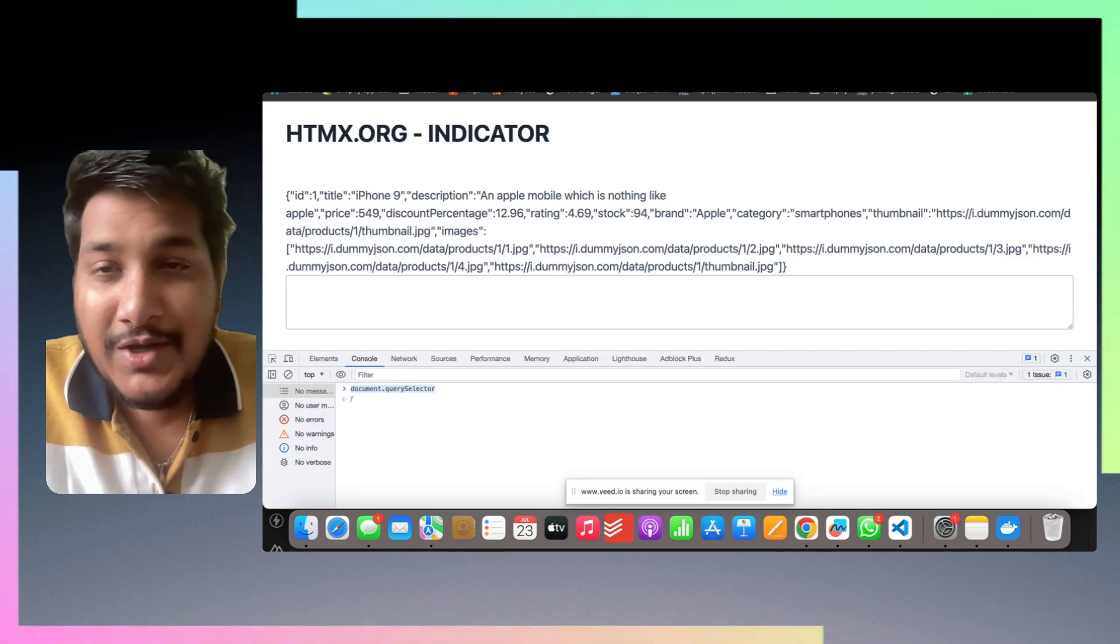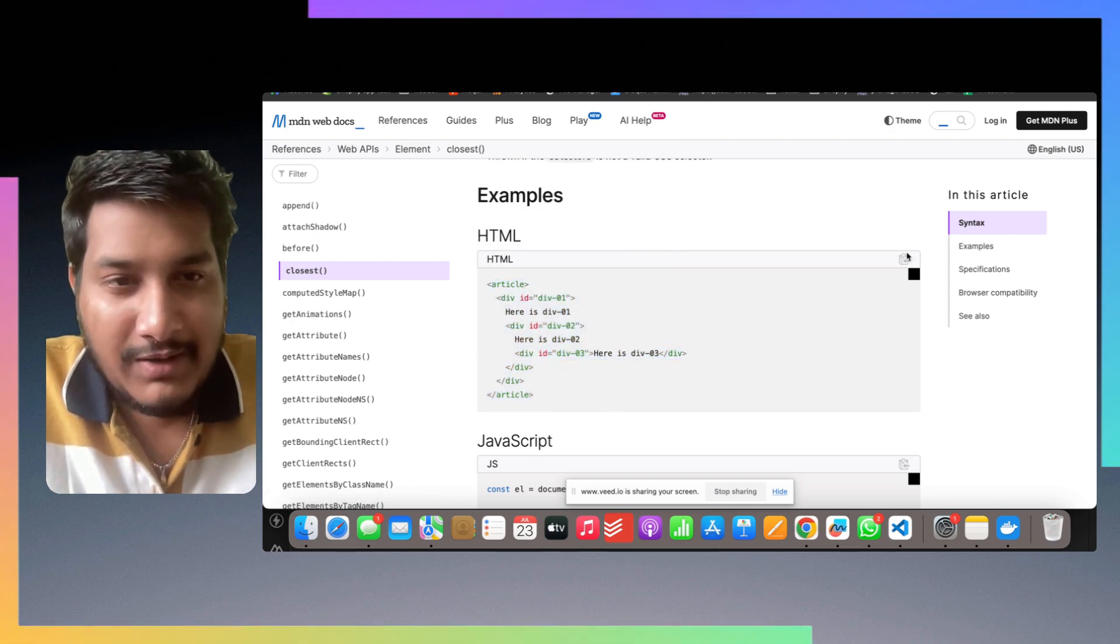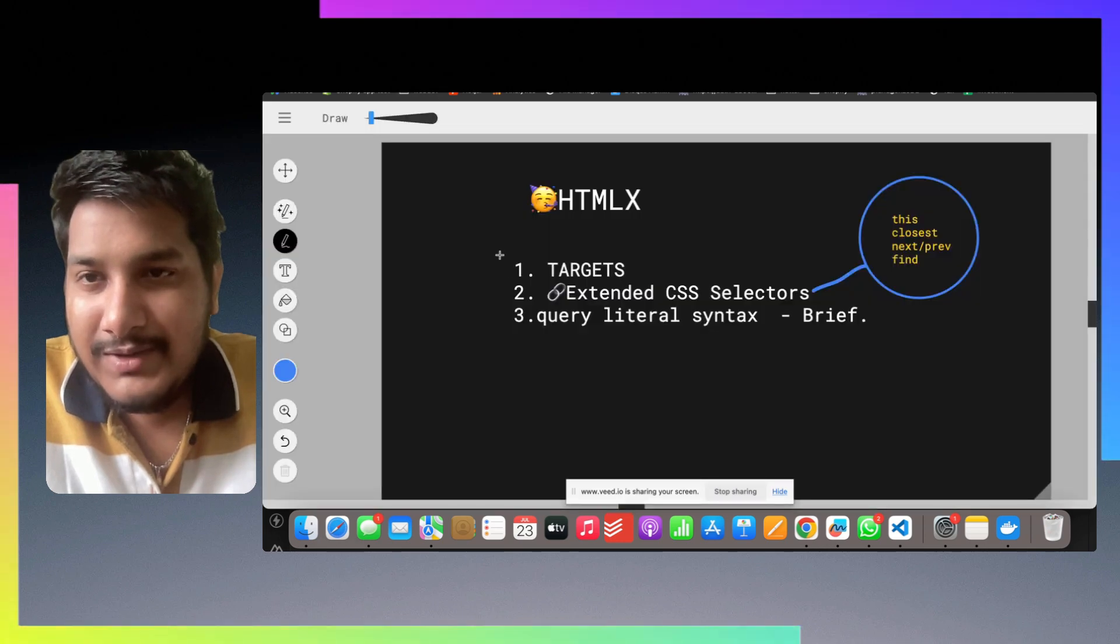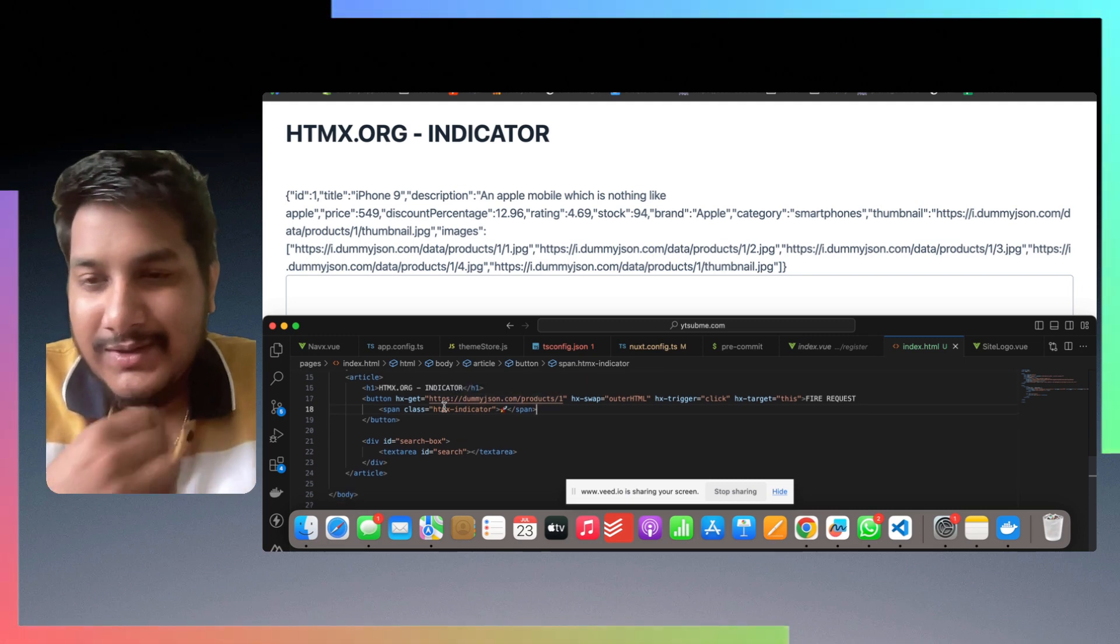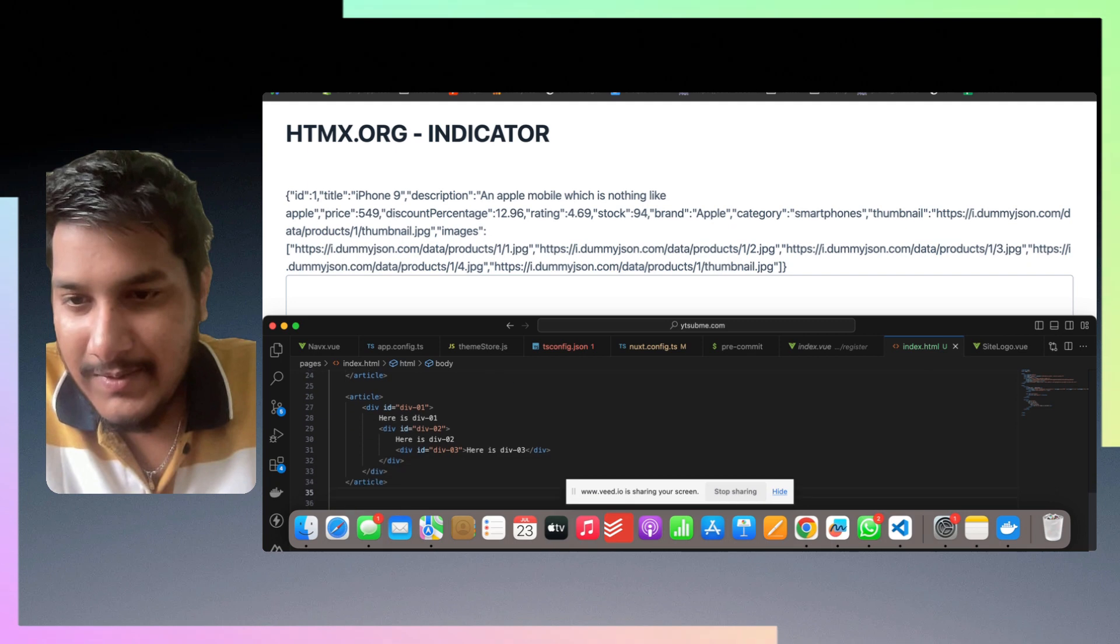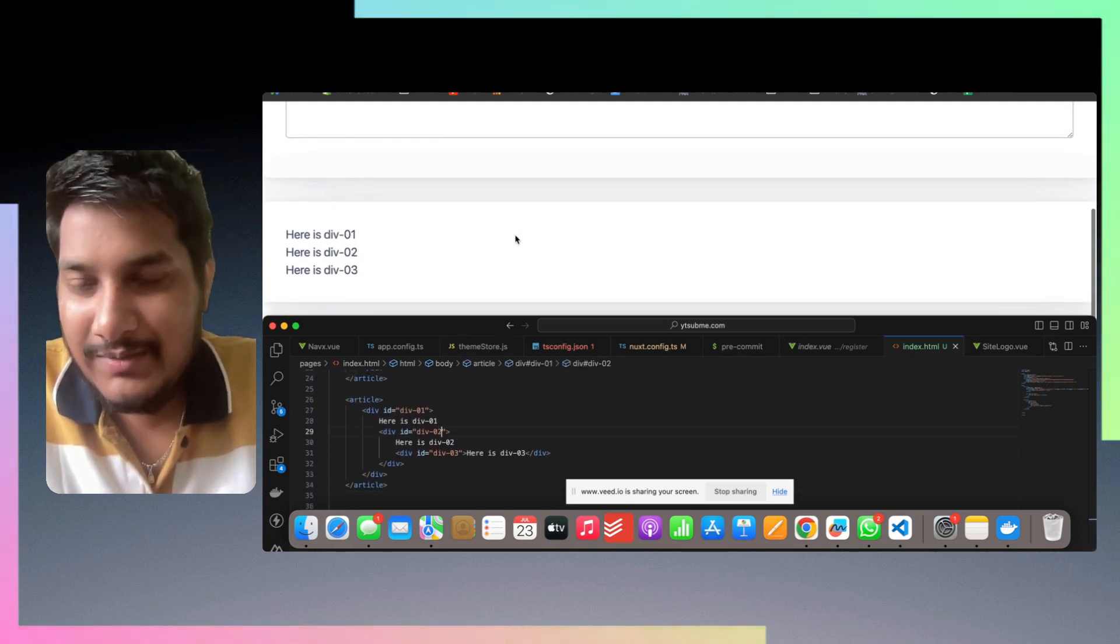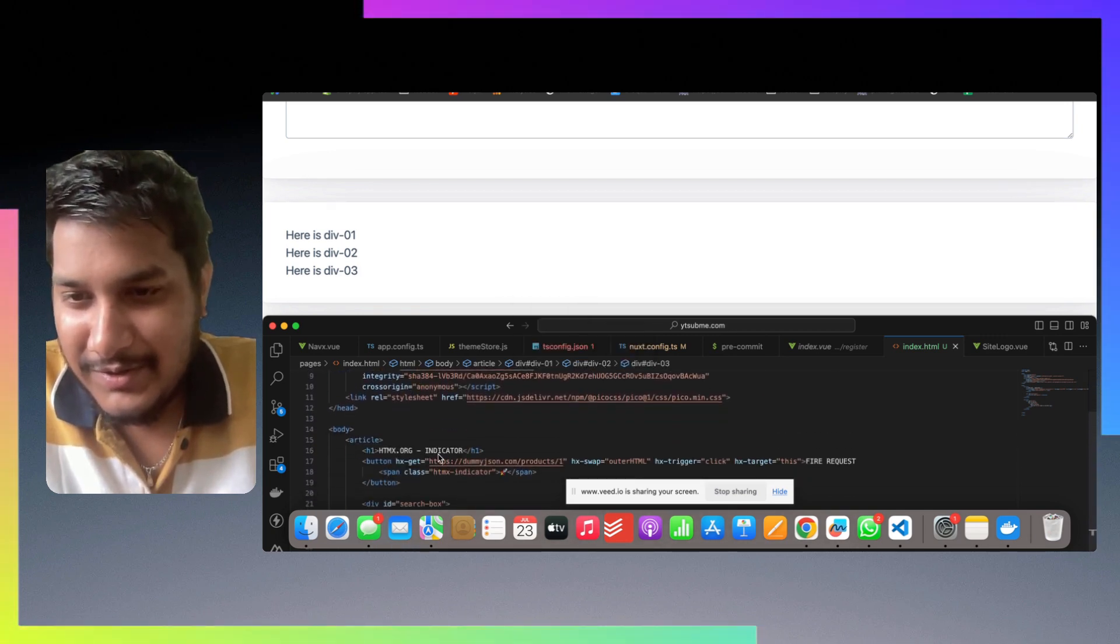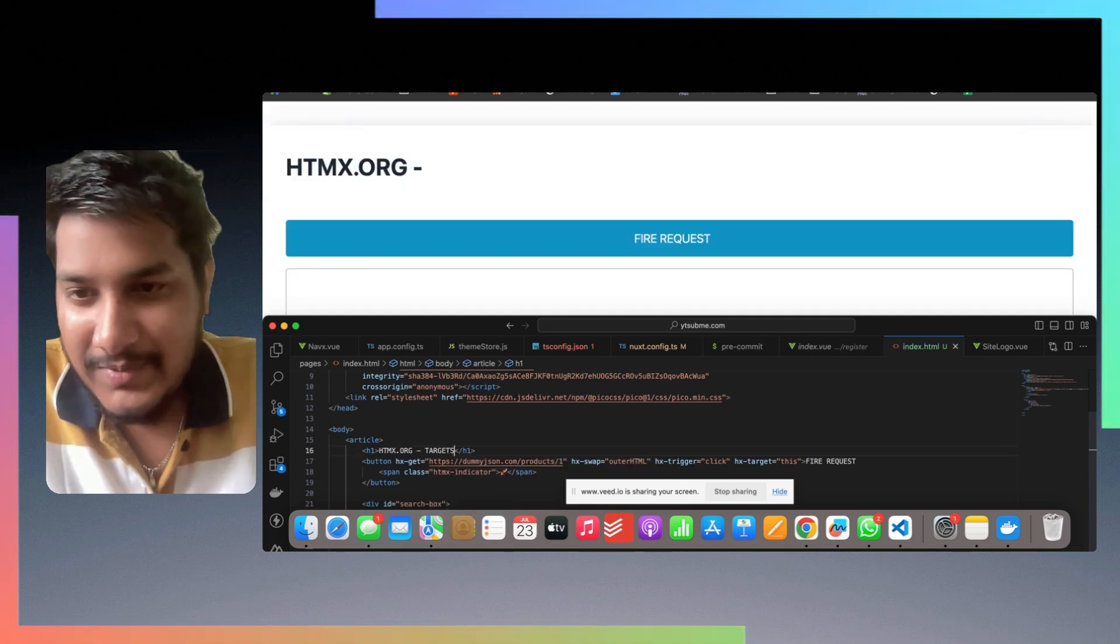Now similarly we want to go to the closest. The closest part is quite interesting. I went to the Mozilla docs where they have given a quite good example. What the closest says is, let's go back to this example itself.